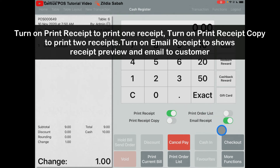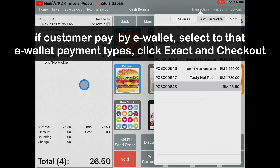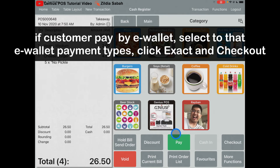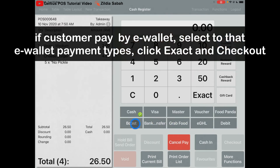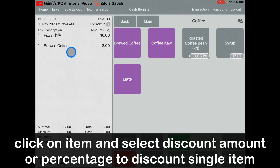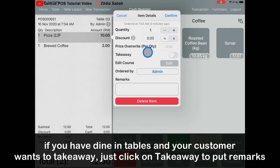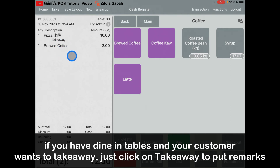I'll turn it on to show you the receipt preview — click Check Out and it will display the receipt preview. If your customer pays by eWallet, for example Boost, click Pay, select Boost. Since Boost is an eWallet they always pay the exact amount, so just click Exact and then Check Out. If a customer orders two items and you want to give a discount on a single item, click on the item. You can select a preset discount, or directly give a percentage or price discount, or do a price override, or mark it as takeaway. Click Confirm — it will show the pizza as takeaway and the other item as dine-in.